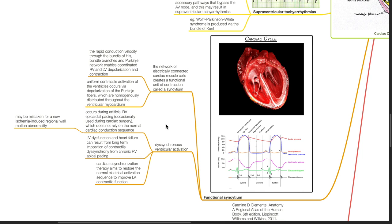This dyssynchrony may be mistaken for a new ischemia-induced regional wall motion abnormality on echocardiogram. Left ventricular dysfunction and heart failure can result from long-term contractile dyssynchrony from chronic right ventricular apical pacing. Cardiac resynchronization therapy aims to restore the normal electrical activation sequence to improve left ventricular function.